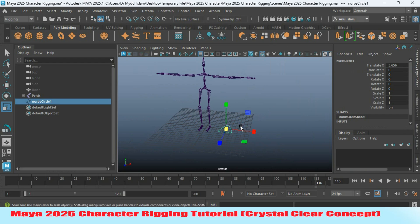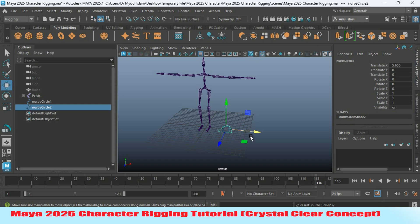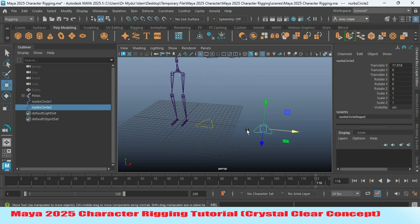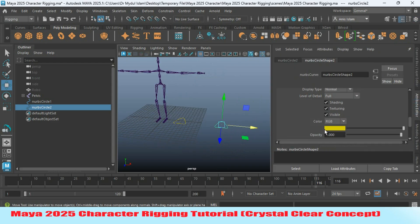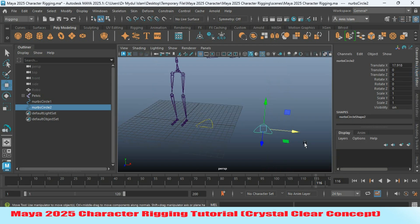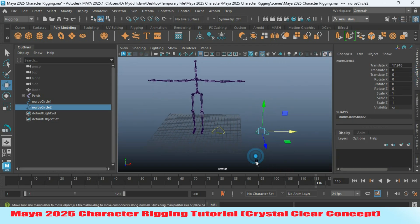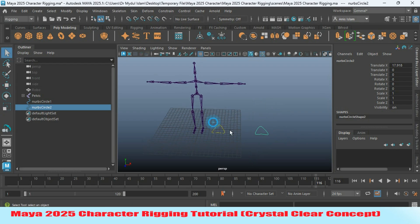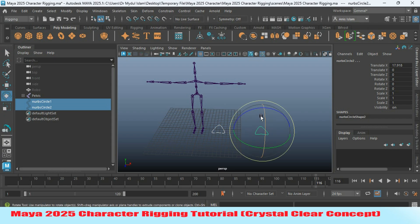Now press Ctrl+D to duplicate the circle and move it into position. Select the duplicate, open the Attribute Editor, and change its color to red. Select both NURBS circles, rotate them 90 degrees along the X axis, and also rotate 90 degrees along the Y axis.